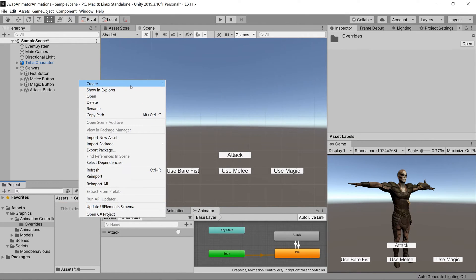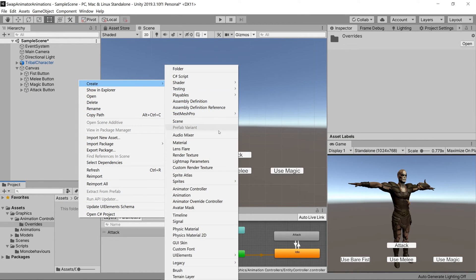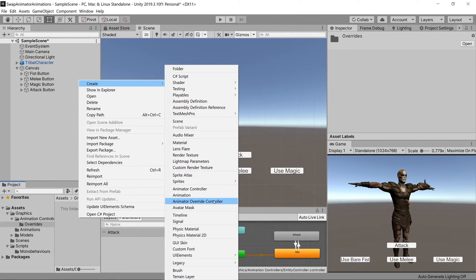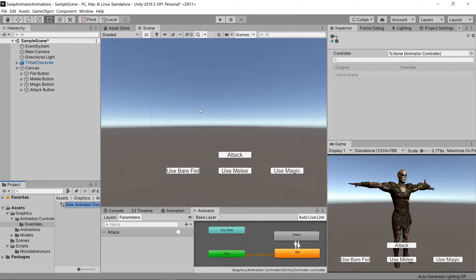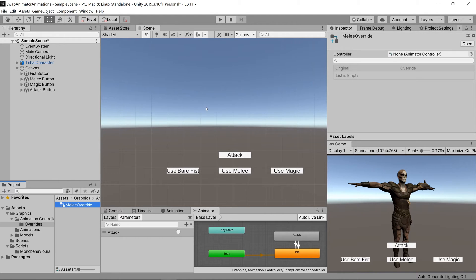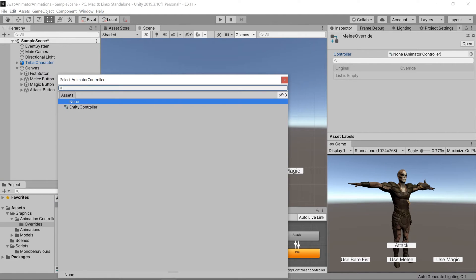Then inside of here we can create a new animator override controller called melee override. On the melee override let's select the entity controller as the controller that we want to override.